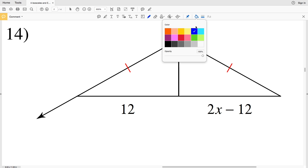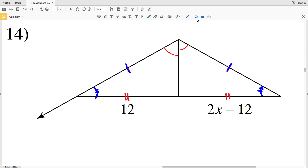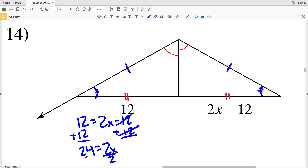For number 14, the largest triangle is isosceles. Since this side is congruent to this side, this angle is congruent to this angle. By the Angle-Side-Angle postulate these triangles are congruent — ASA — or since this side is shared by both triangles, we could also say Side-Angle-Side. So we have 12 equals 2X minus 12. Adding 12 to both sides gives 24 equals 2X, and dividing by 2 gives X equals 12.